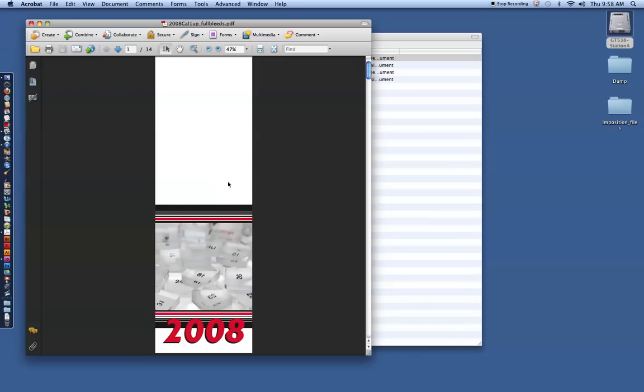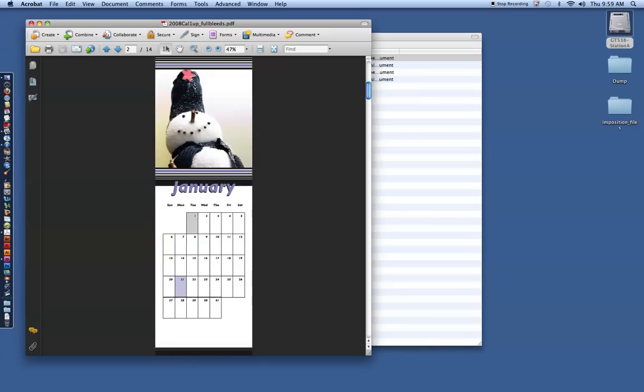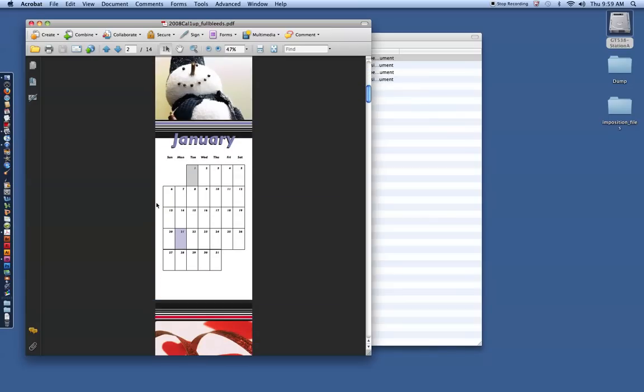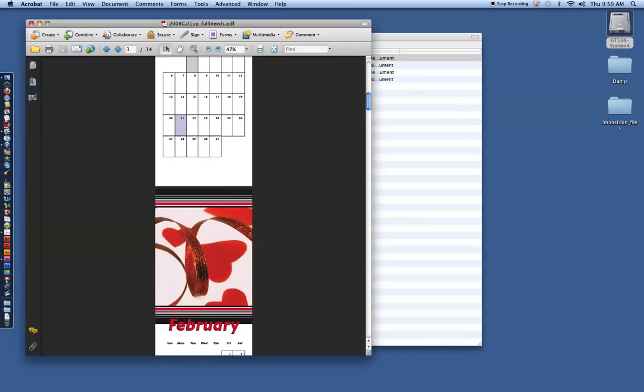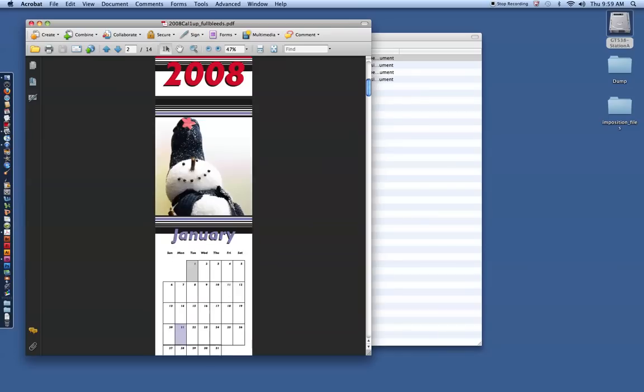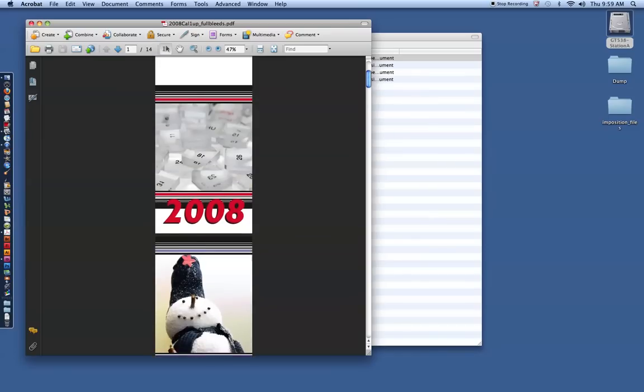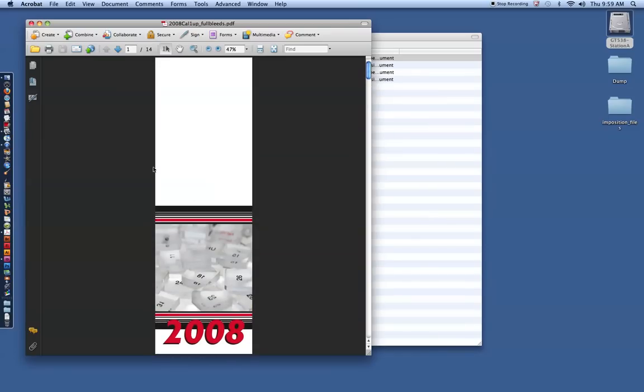So this is a calendar that's going to be stapled right here in the middle. We can check the size, 5.5 by 17.25. No marks. We don't want marks on our PDF, but we do want a bleed. So this actually incorporates a bleed and is expected to trim off an eighth of an inch all the way around on all four sides. So hence the 17.25, we've got the bleed on both sides.